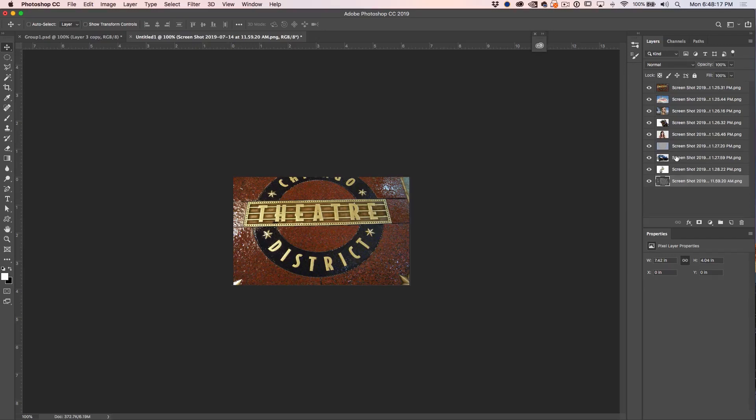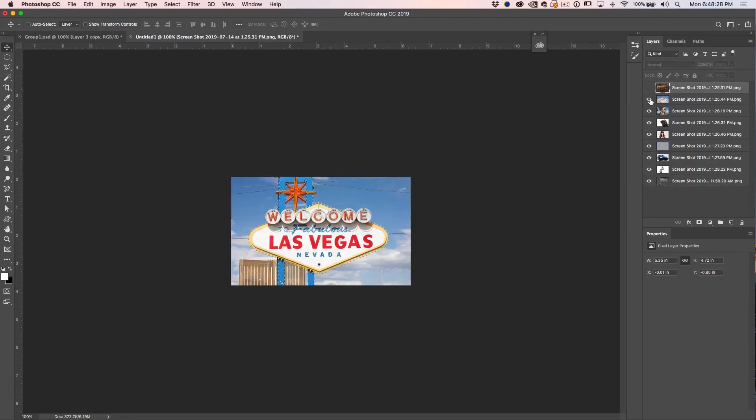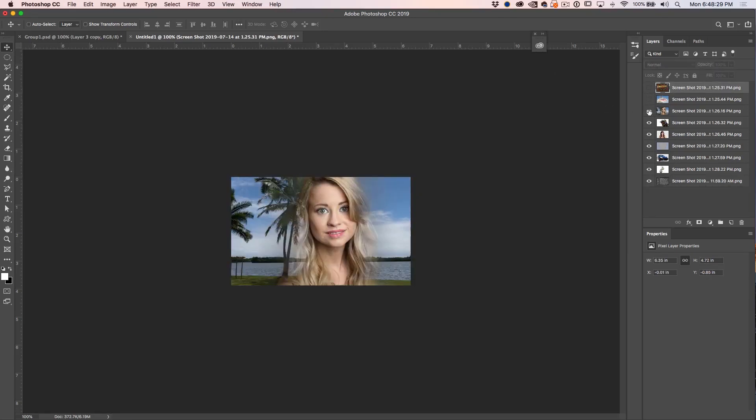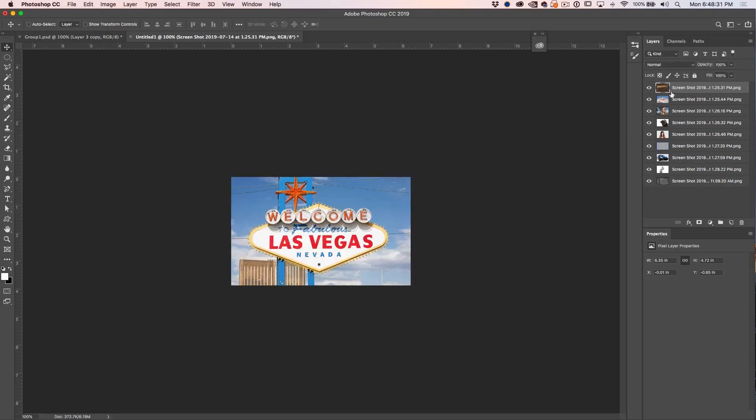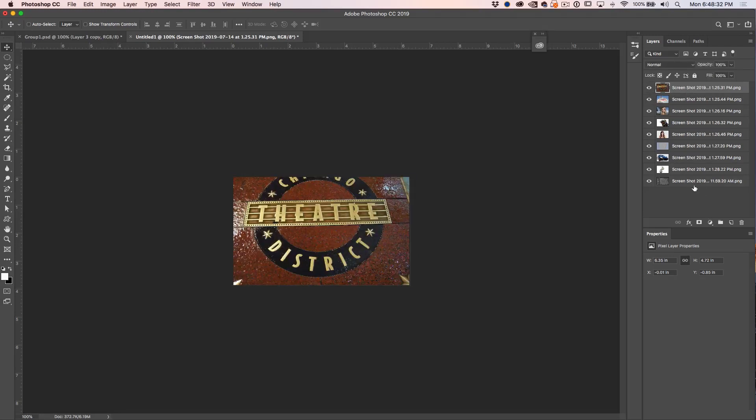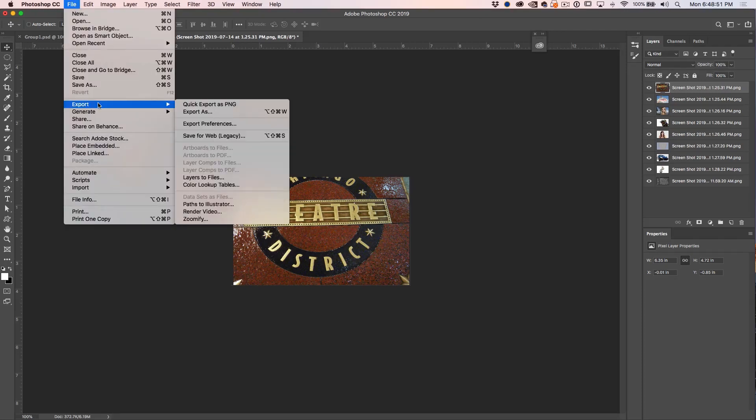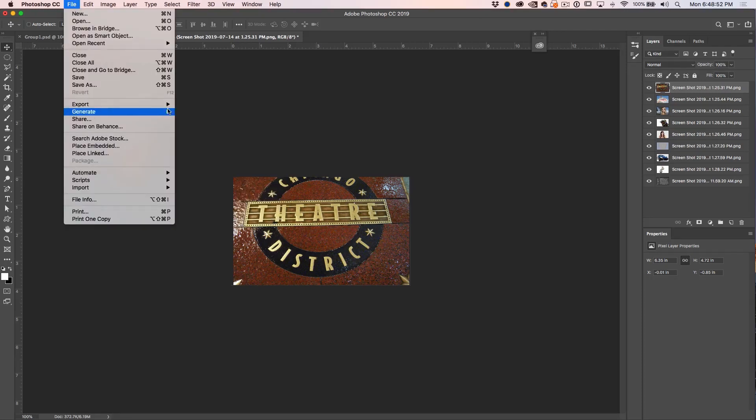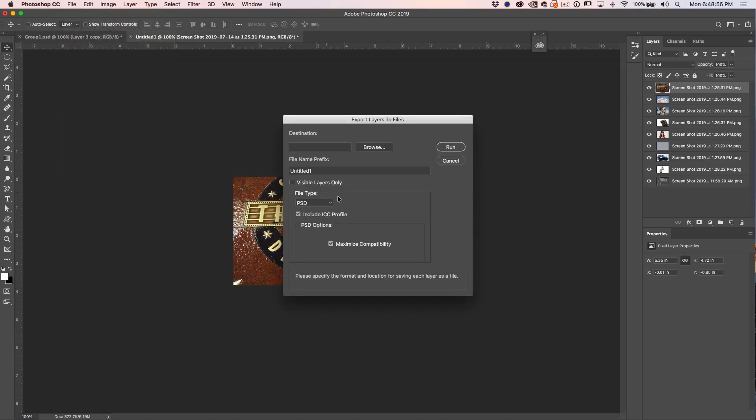So what we want to do now is make a thumbnail, so we want each layer to be a new image. Rather than choosing File Export, then hiding this, choosing File Export, and renaming each one one at a time which might have been the way you've done it in the past, there's a faster way. We're going to choose File, Export, and then under Export we have Layers to Files.